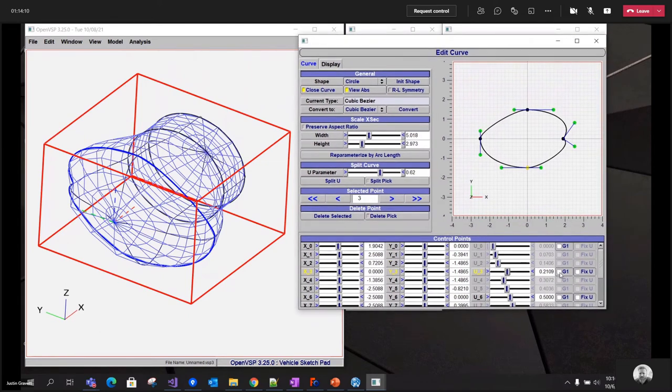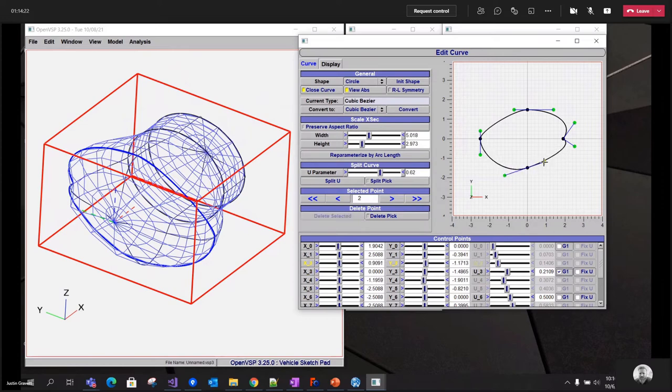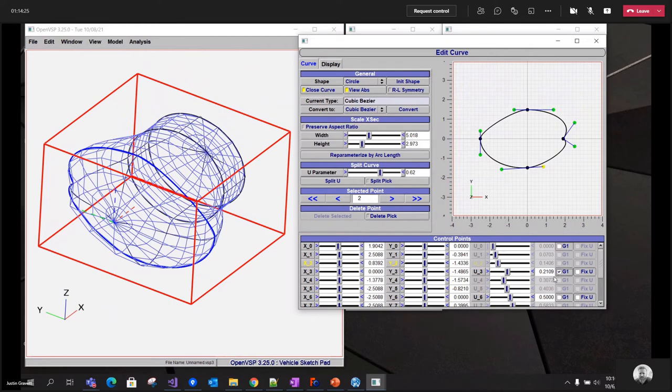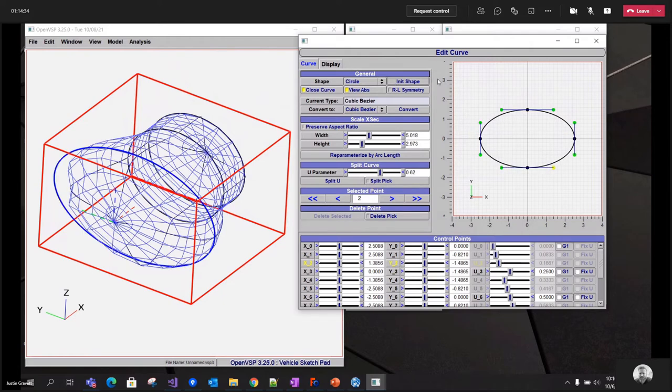If I turn on G1 continuity, that will make sure there's a constant slope at that control point. Excuse me, this one here. Now when I control these intermediate control points, the slope stays the same on the other side.